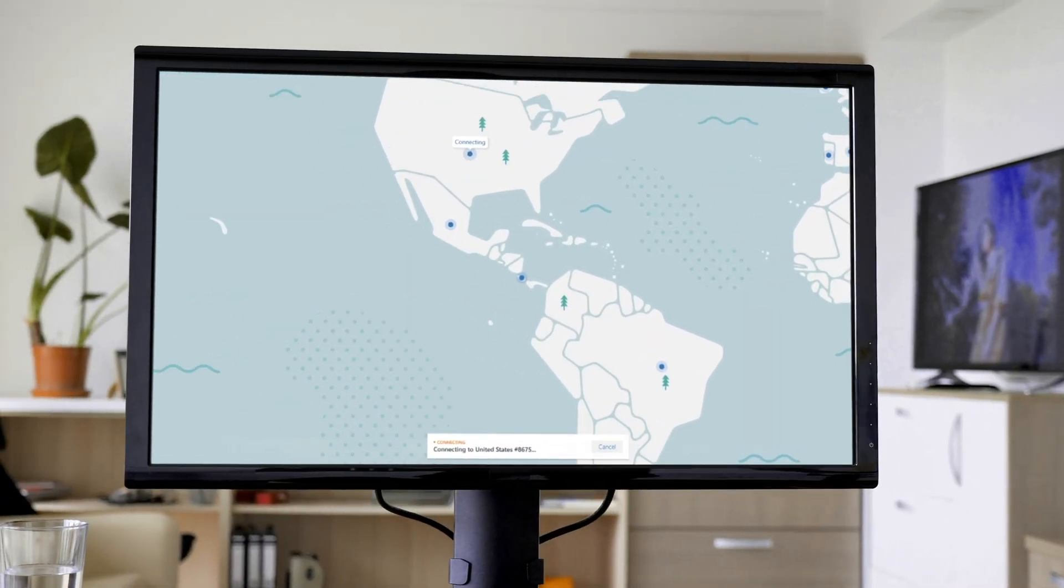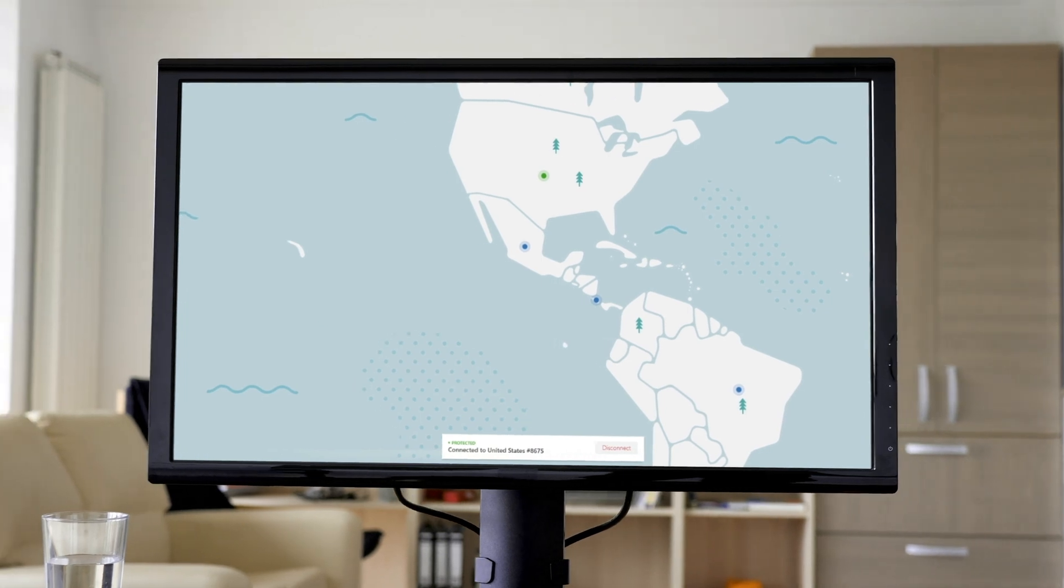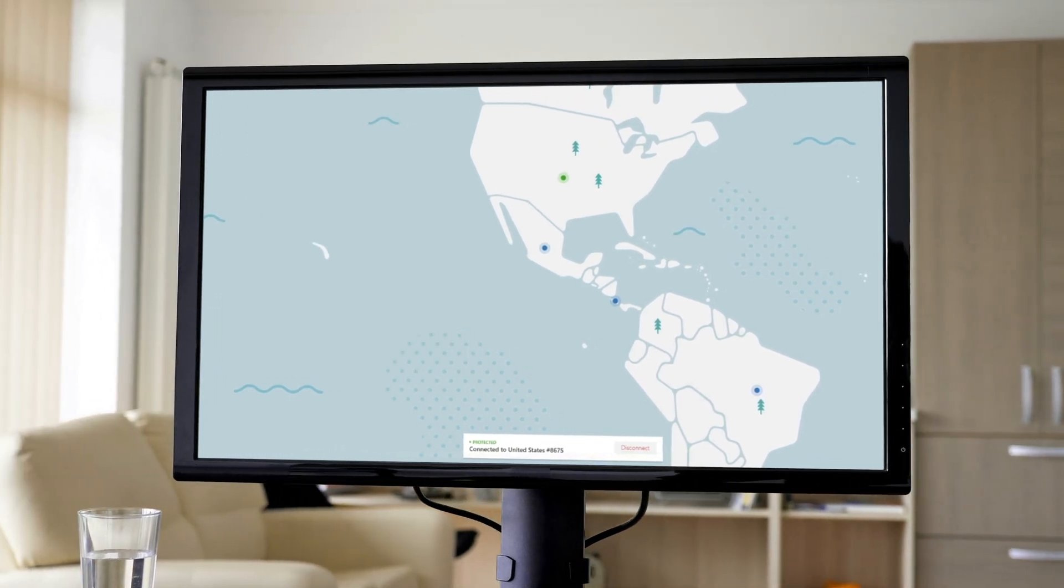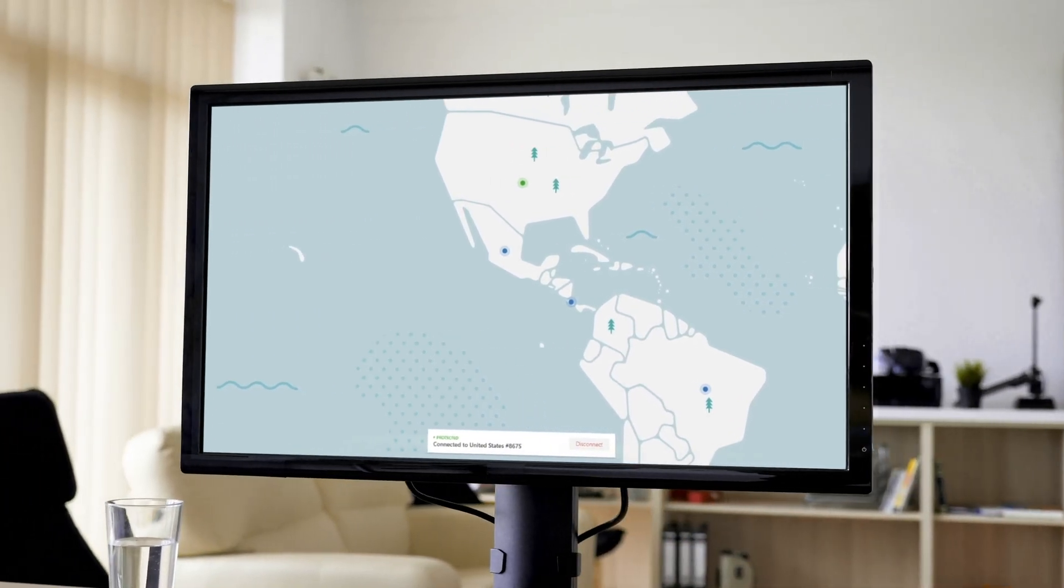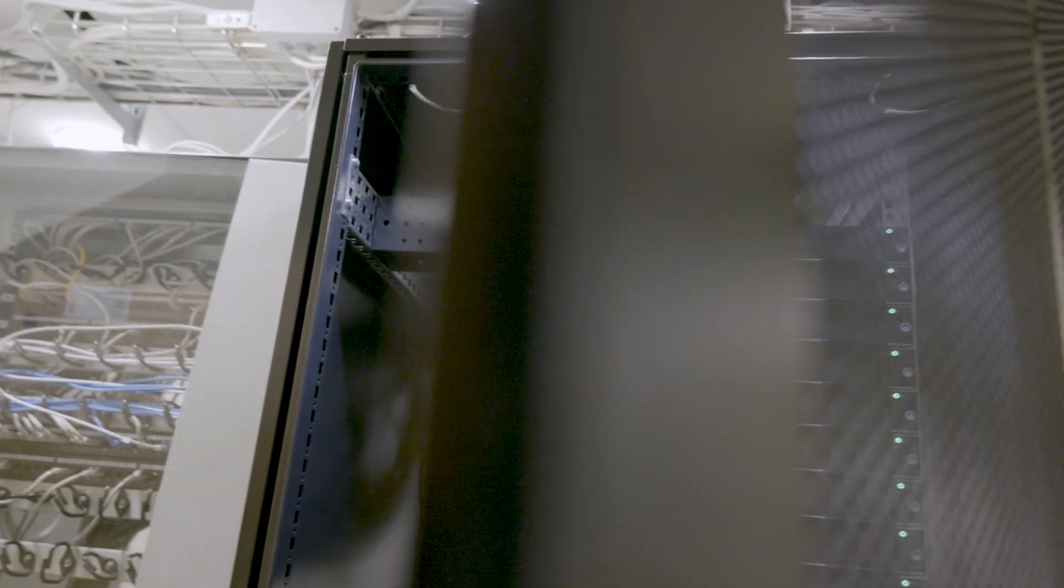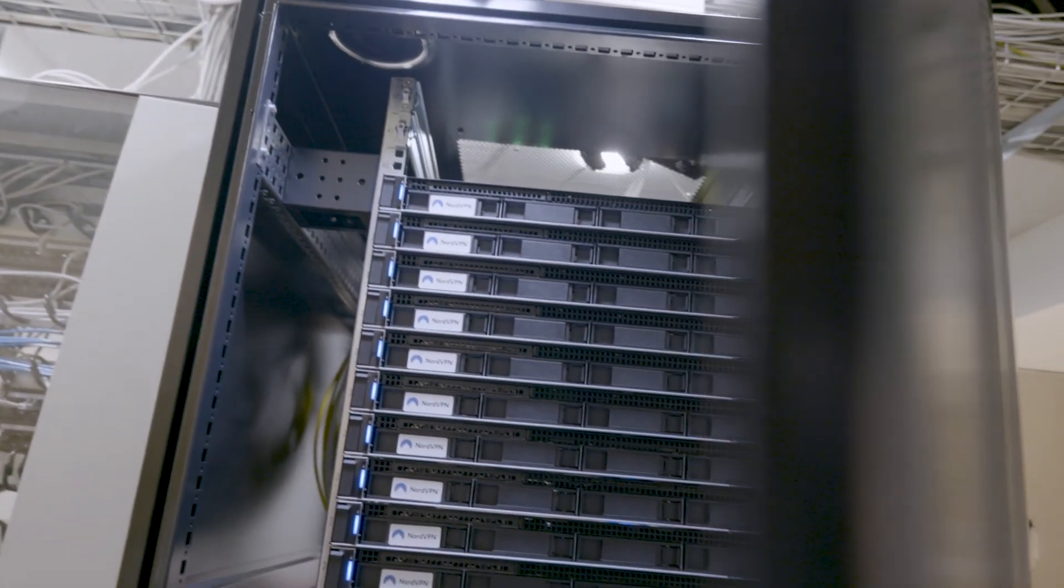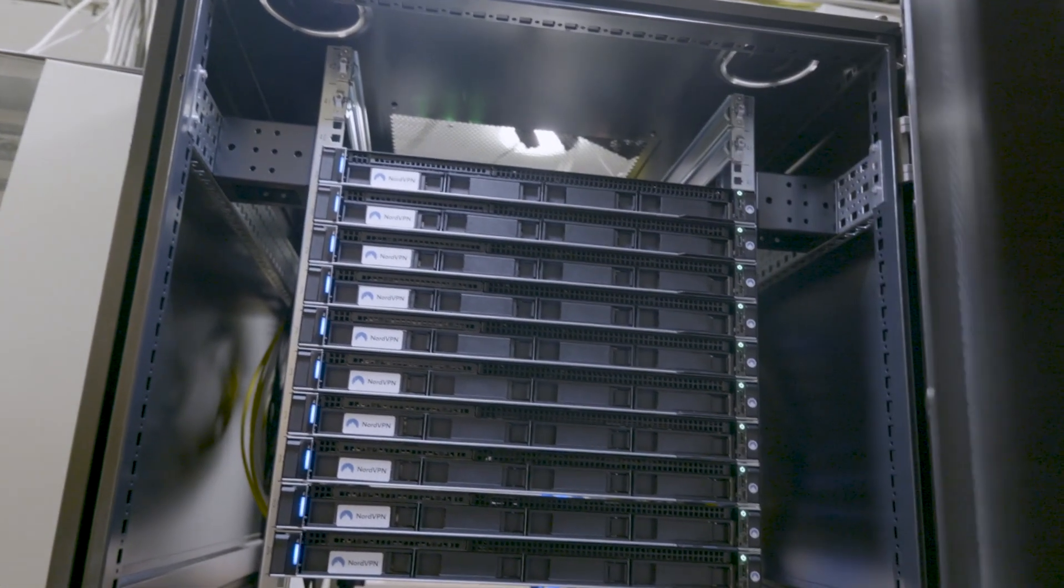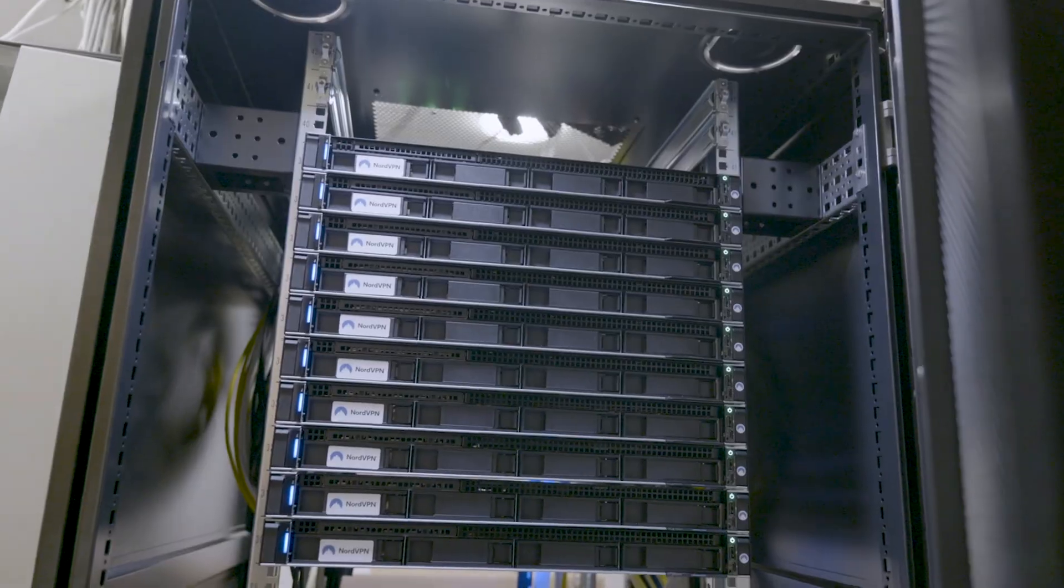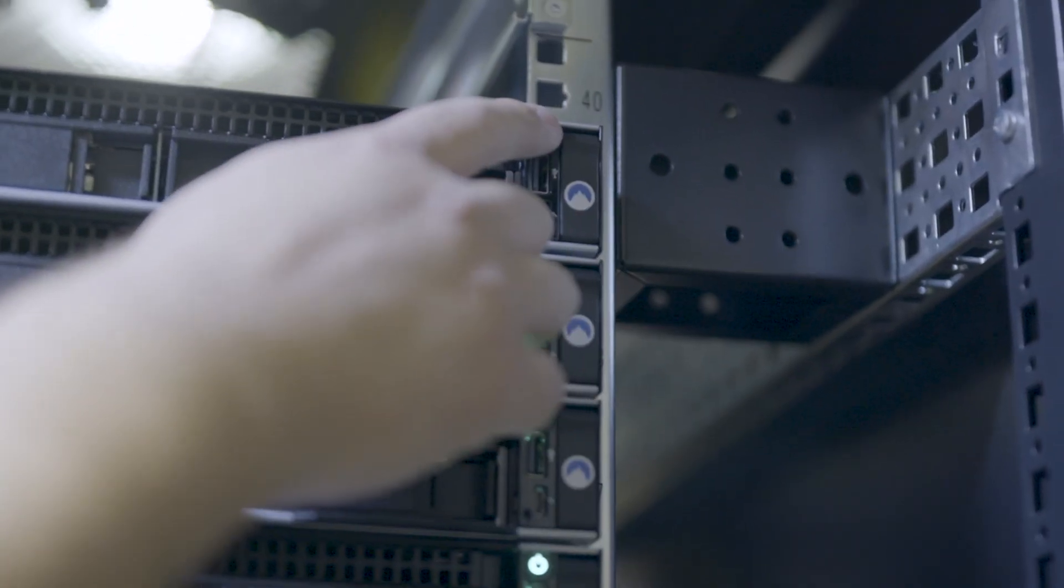With NordVPN, you'll be able to hide your IP address and virtual location with a click. NordVPN will also encrypt your online activity by routing your internet traffic through a remote server. Click on the card to get NordVPN with a discount.